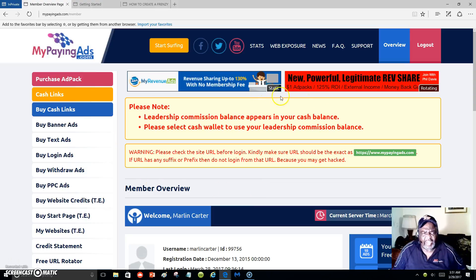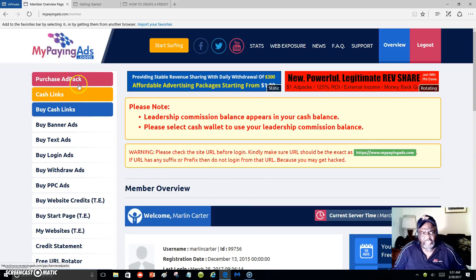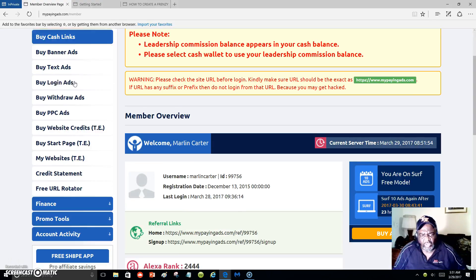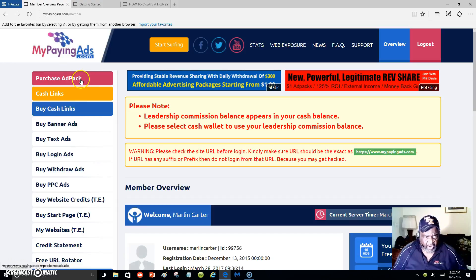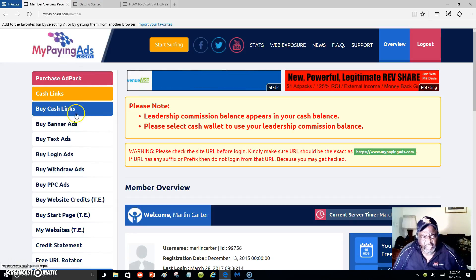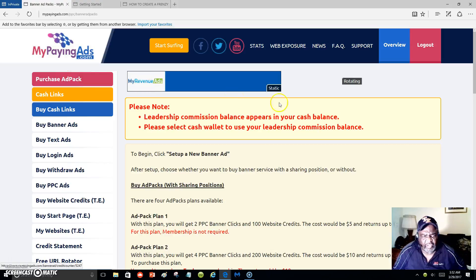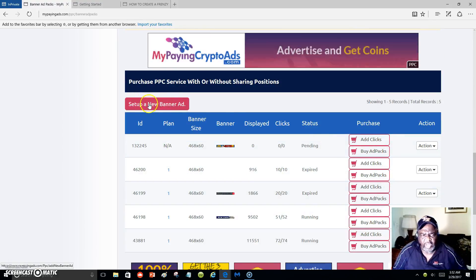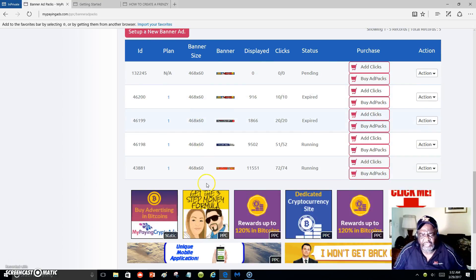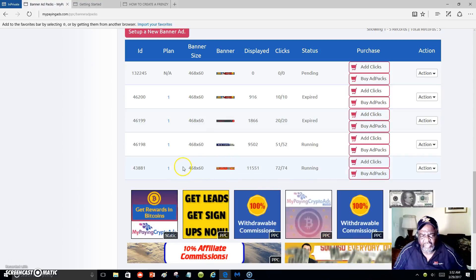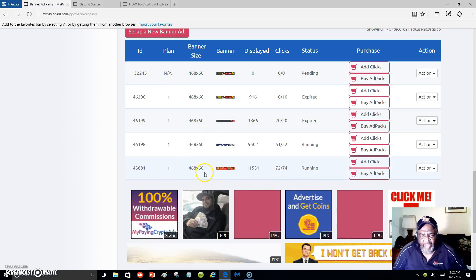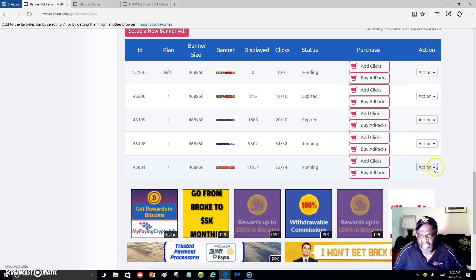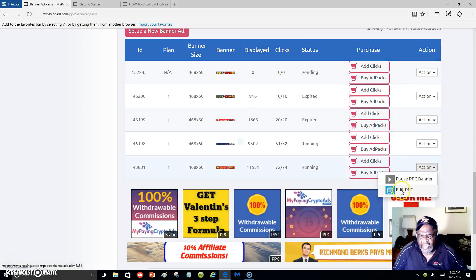To get people to see your lead capture page, you bring a banner over to My Paying Ad. Once you join, you want to purchase what we call an ad pack. An ad pack is where you get clicks credited to your banners. We'll click on 'Purchase Ad Pack' right here — this is where your banners will go. You click to set up a banner. I've already got banners, so I'll show you. I promote a 468 by 60 banner size.